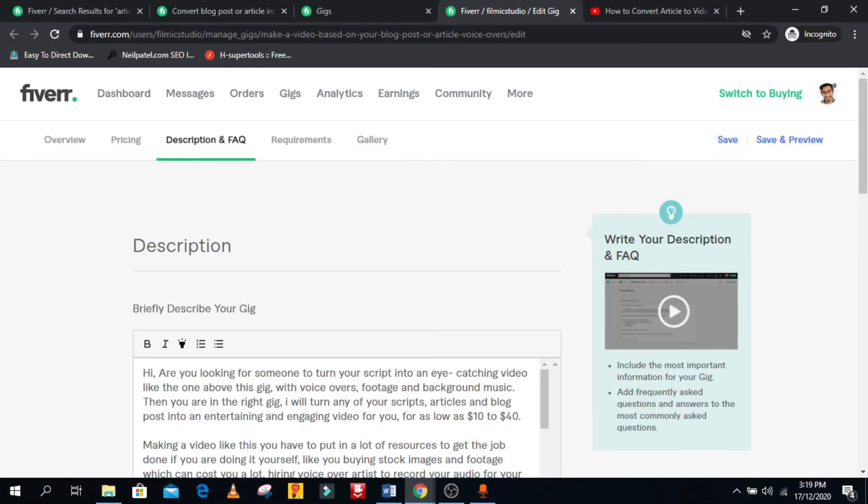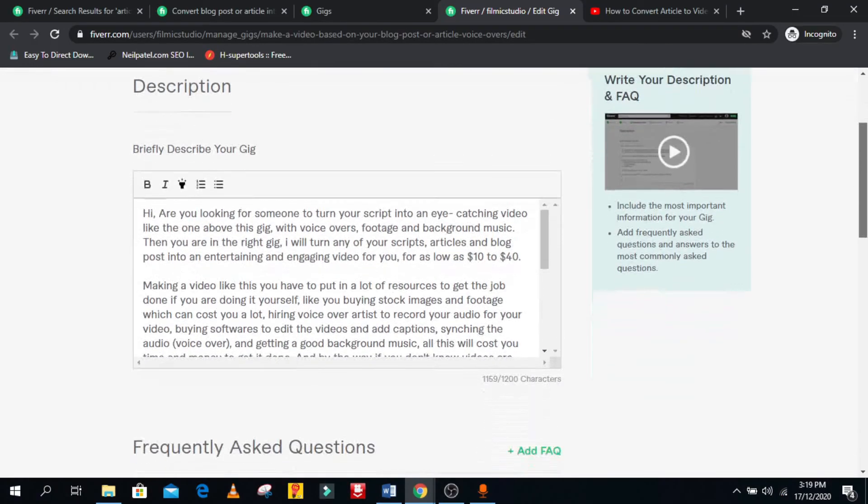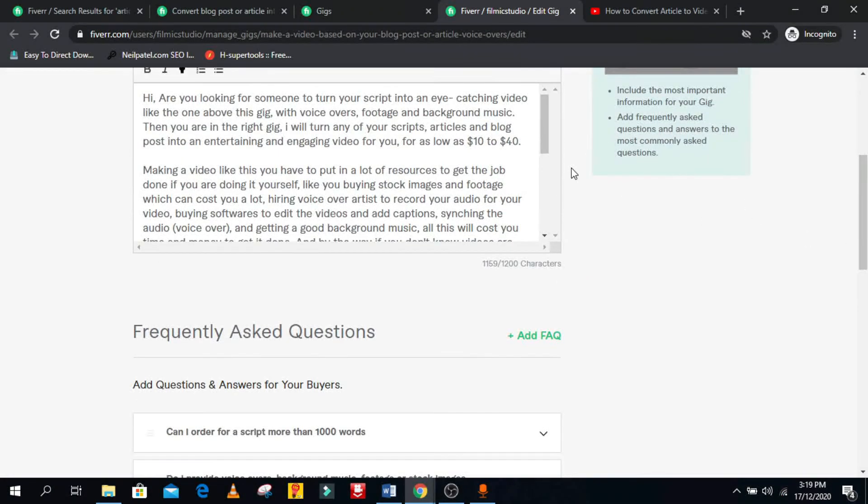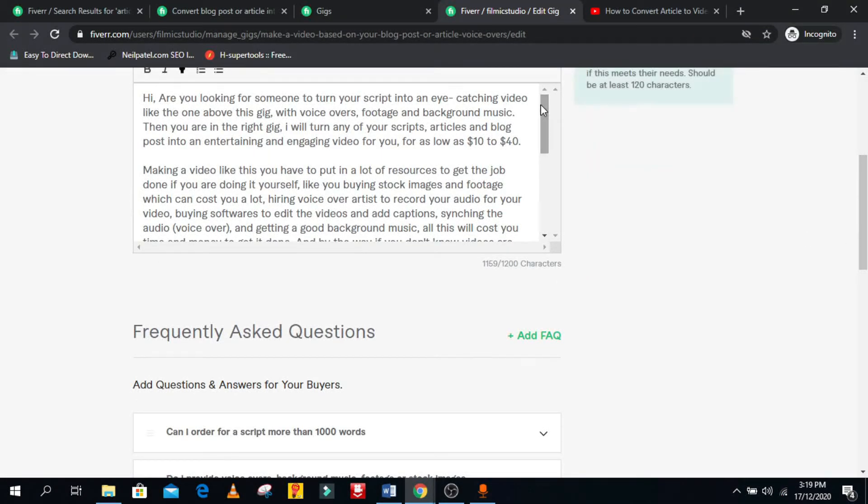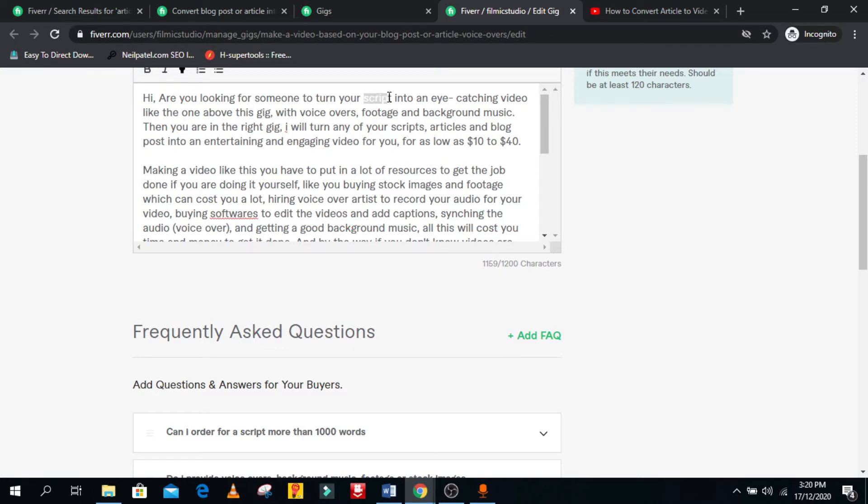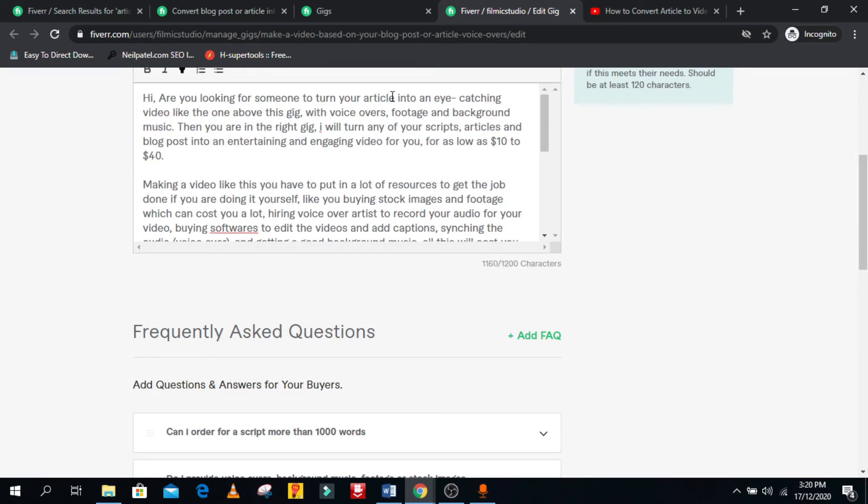So in the description, you have the option to give more information about the services you offer to help out the buyers and also make use of the search tags in your description for you to rank for those keywords. After you're done, you can add in FAQs to your gig answering questions the client has asked you. But because you are new and you don't have any queries from any client, you can skip this step and then click the save button.